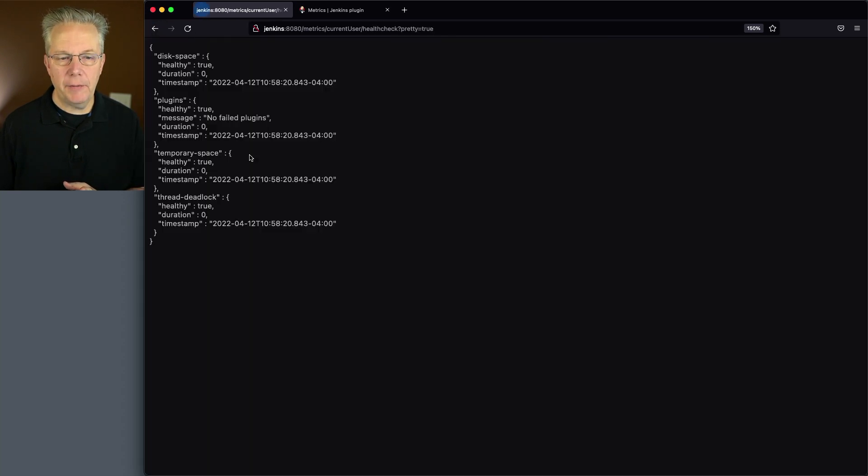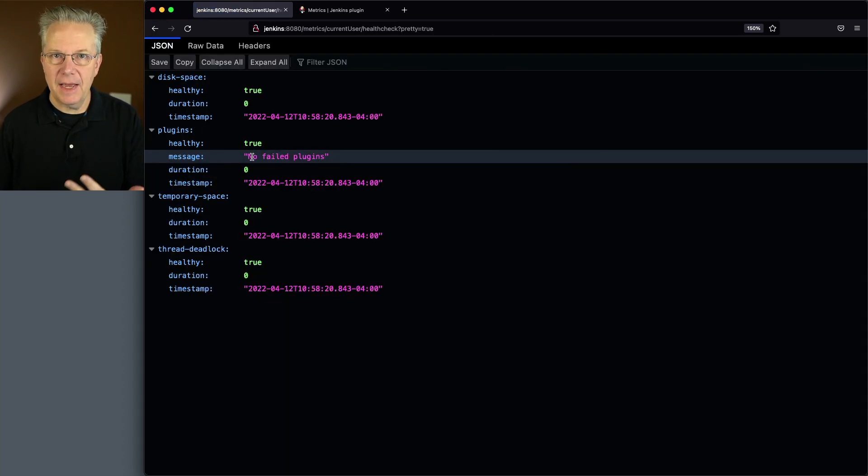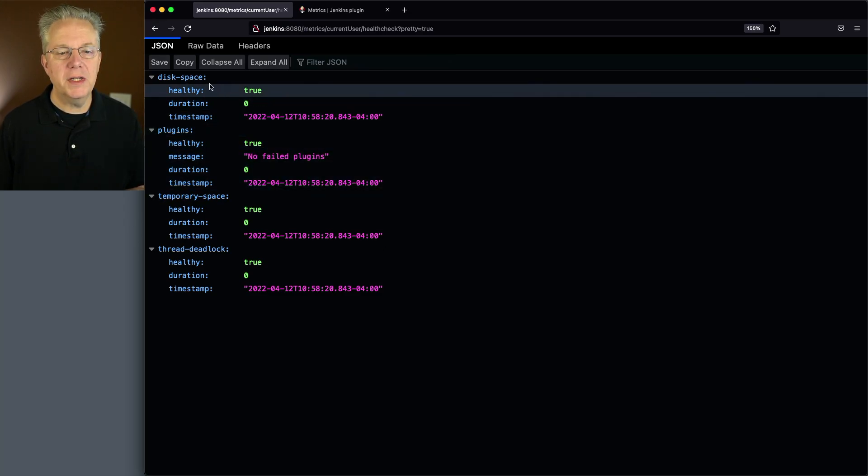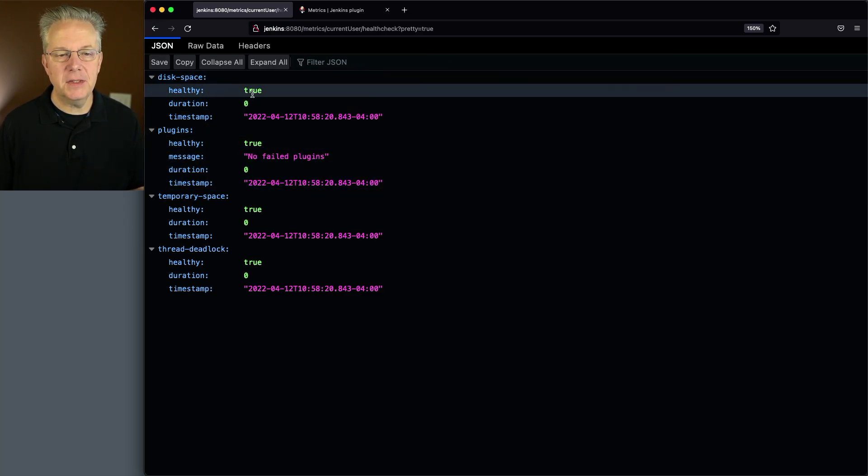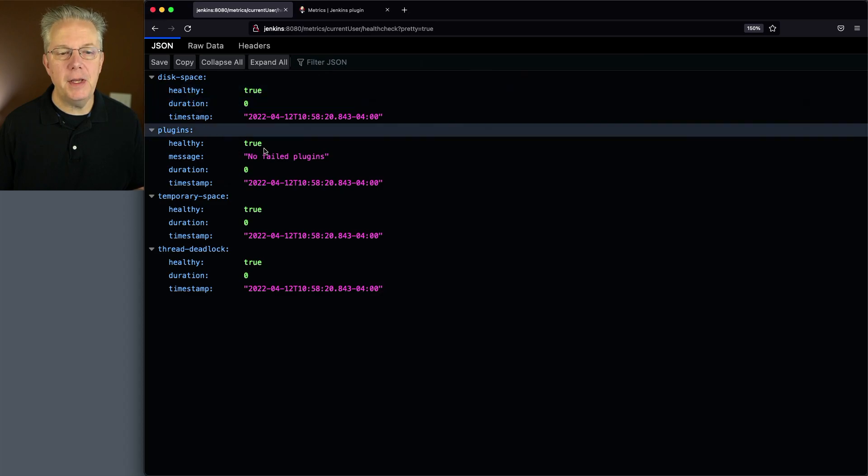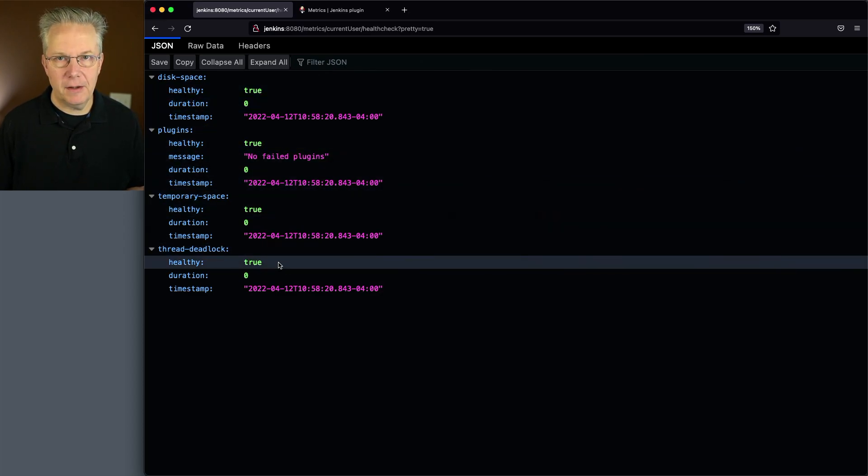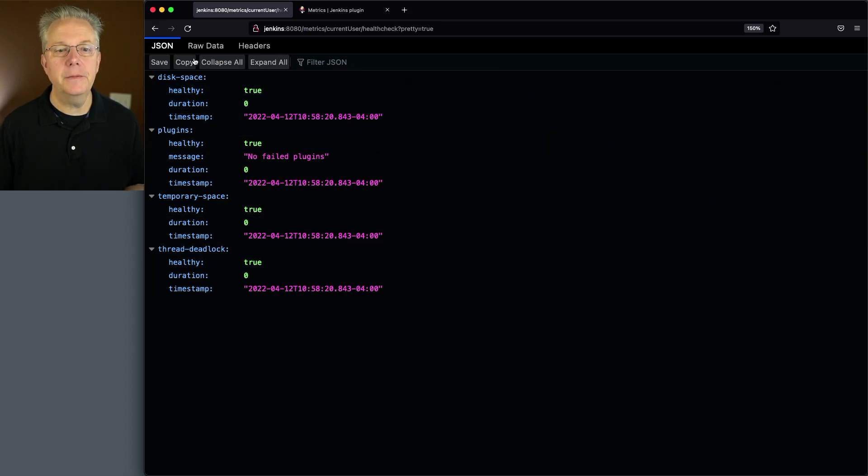That's a good one that we're going to take a look at again in just a moment. We also have health check, which in my case, since I have a JSON formatter installed on my browser, we can see that disk space is healthy, plugins are healthy, temporary space is healthy, and thread deadlocks are healthy. So this is all good information.